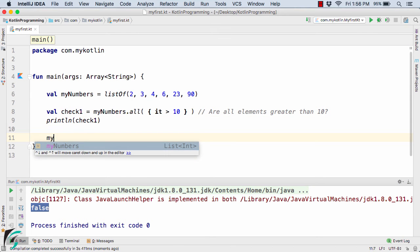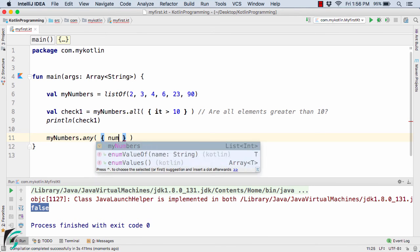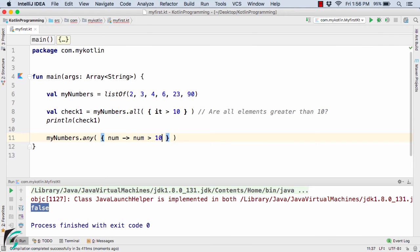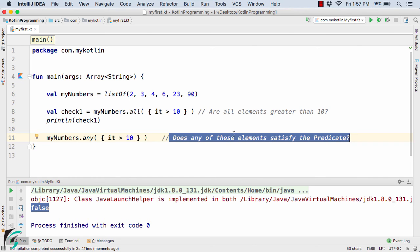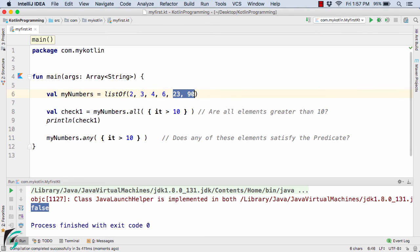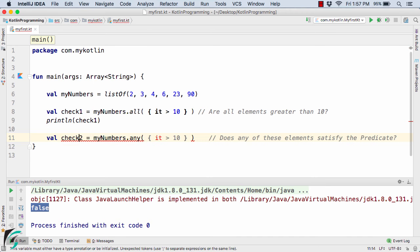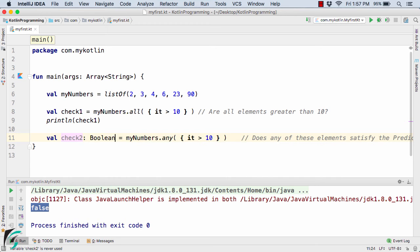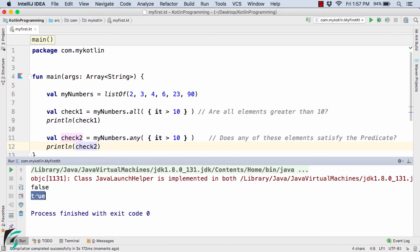Now let us use `myNumbers.any`. This `any` method simply expects a predicate. Inside the function I will pass the lambda expression: `it > 10`. This statement asks: does any of these elements satisfy the condition or the predicate? We have elements such as 23 and 90 that satisfy this predicate, so it will return true. Let us use `val check2 = myNumbers.any`, then print `check2`. In the output we get true.